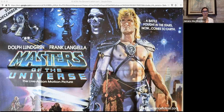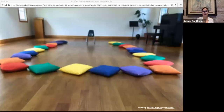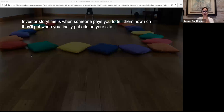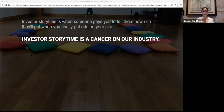Too often, the sorcerers — those who have real mastery and understanding of the magical tools and how to use them, that's the tech workers — have been forced to bow before the VC and manager class. Investor story time is a term from programmer and tech writer Maciej Tsegovski, who describes it as follows: investor story time is when someone pays you to tell them how rich they'll get when you finally put ads on their site. Investor story time is a cancer on our industry.